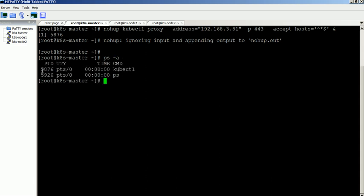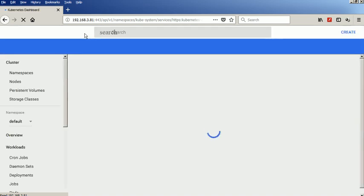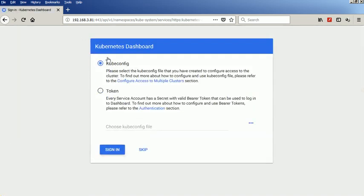Now we can access the Kubernetes dashboard through a web browser. You can find the link format in the blog page. We have already provided full admin access to the dashboard service account, so click on skip option to access the dashboard.